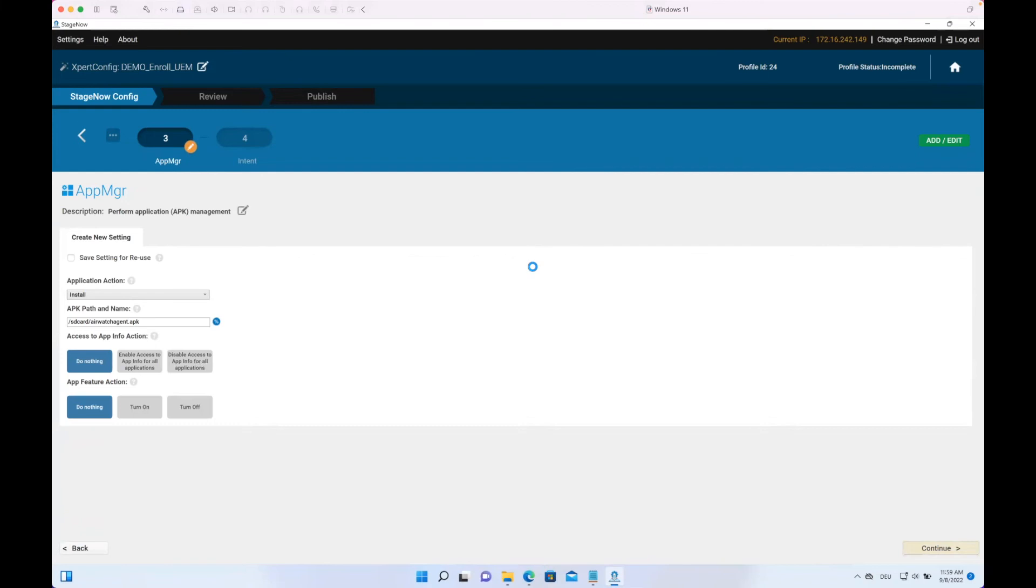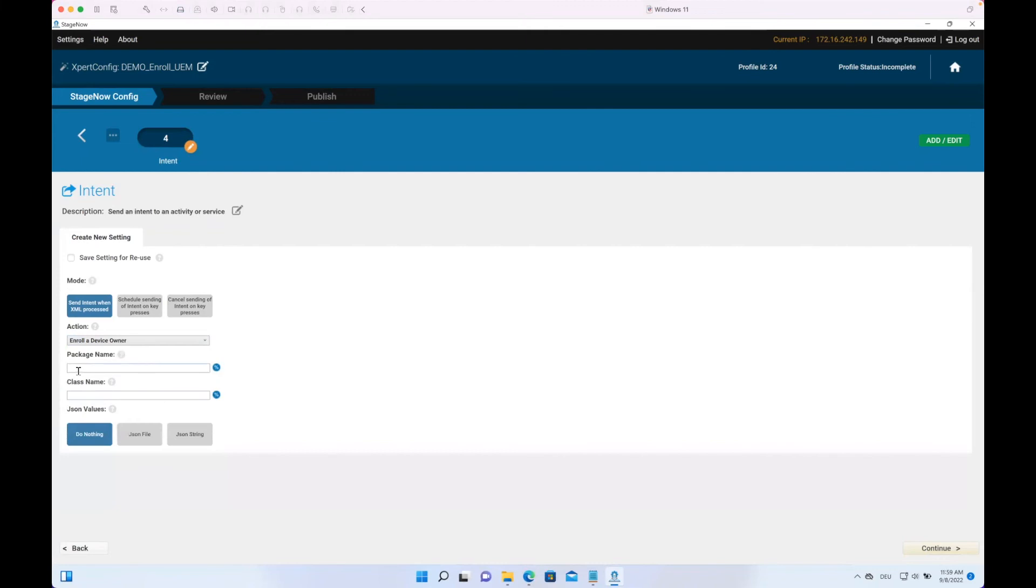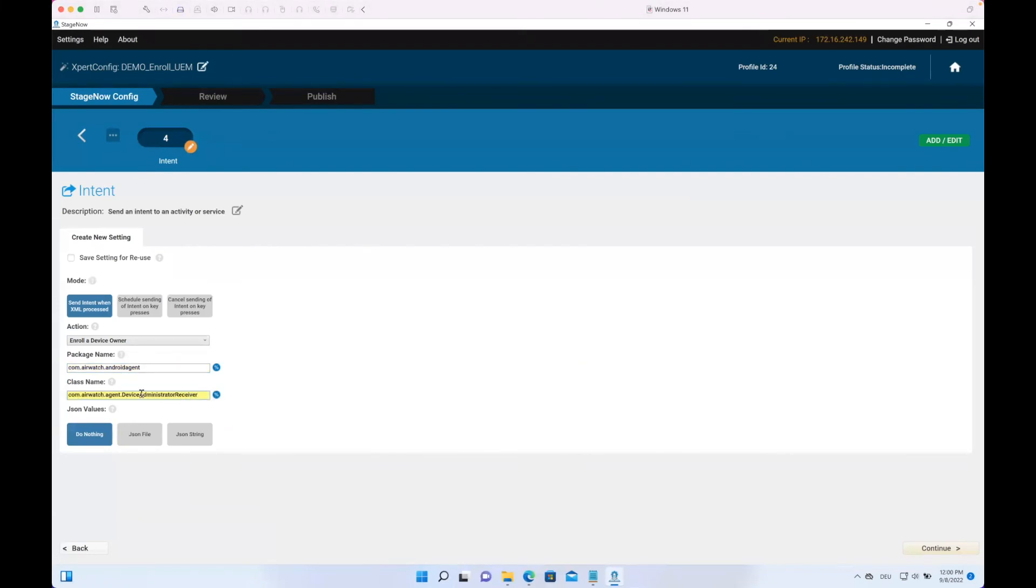To do the Intent, as always it takes some time here as well, but then we go with the action and enroll as device owner. Now we need to enter the package name. The package name is the app ID. In this case, com.airwatch.androidagent. So we just enter that. The class is com.airwatch.agent.deviceadministratorReceiver. So we would now have set the device owner, so Workspace ONE Hub is the device owner.